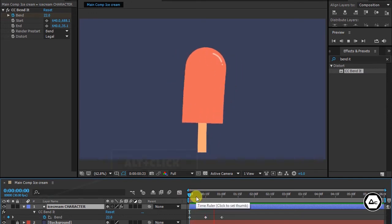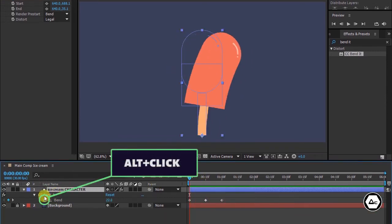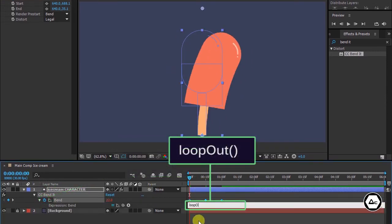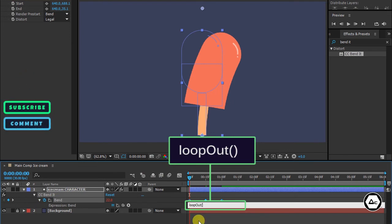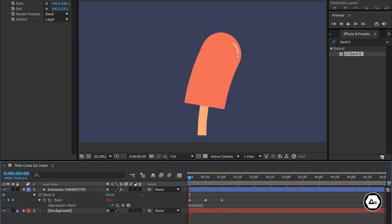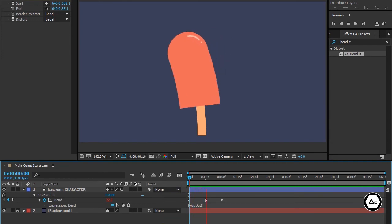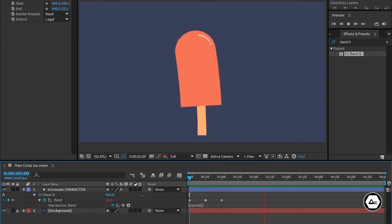Now I'll click the stopwatch and type loop out, open parenthesis, close parenthesis. It's looping, perfect loop.